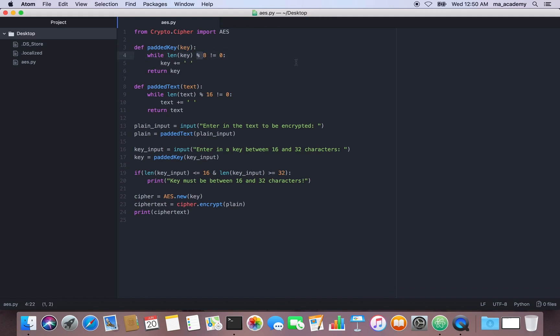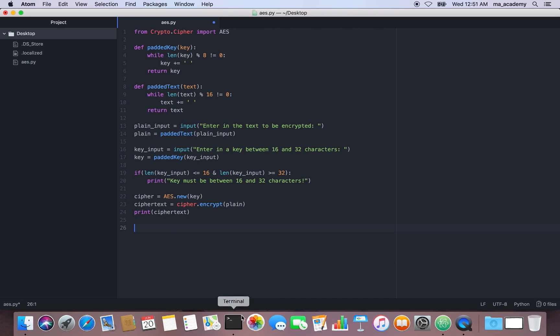If you don't know what modulus means, it's the remainder. For example, 9 divided by 2 gives a remainder of 1, because 2 times 4 is 8 and there's 1 left over. So modulus checks the remainder, and if the remainder is not 0, we add a space to the key.